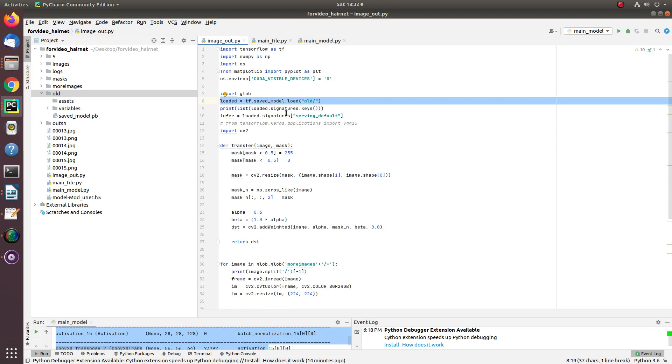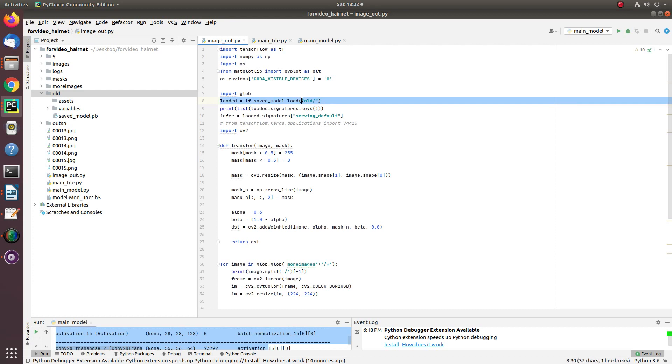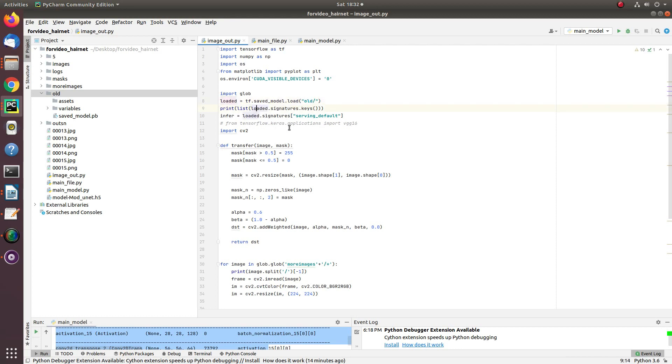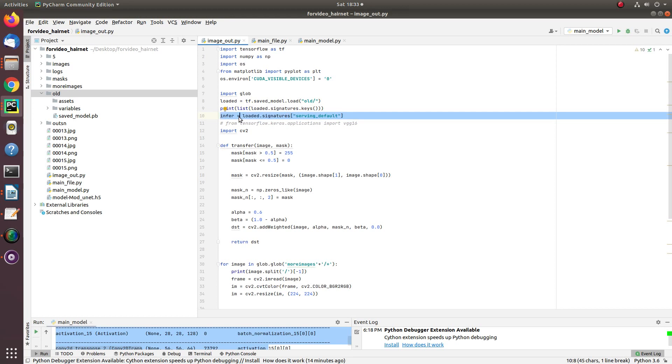I'm moving to how the saved weights can be used for prediction. Once the model is being saved with the help of TensorFlow tools, you can load the model directly into your workspace by tensorflow.saved_model.load and give the path of that folder where the saved model is stored.